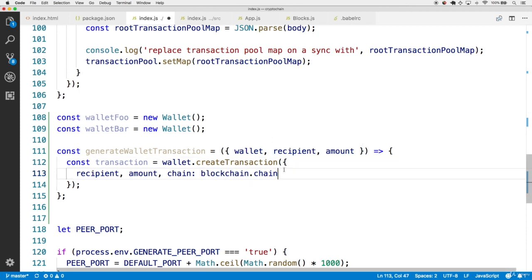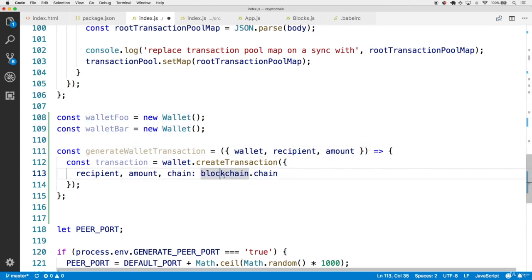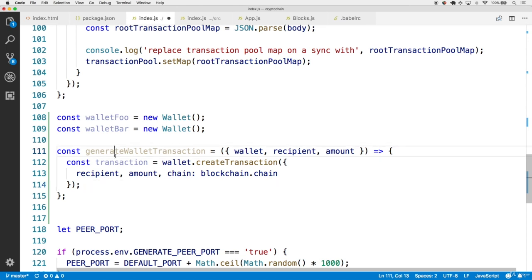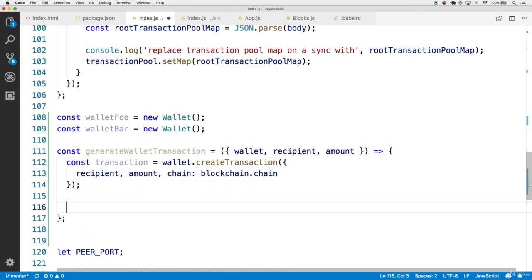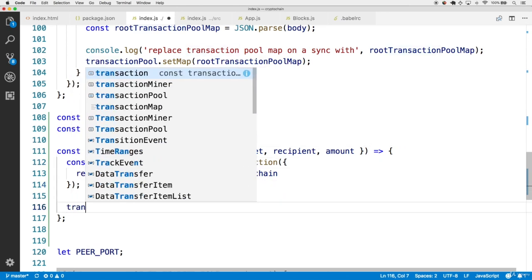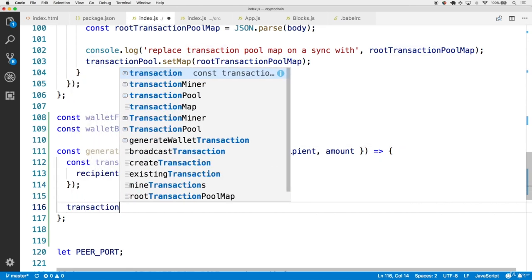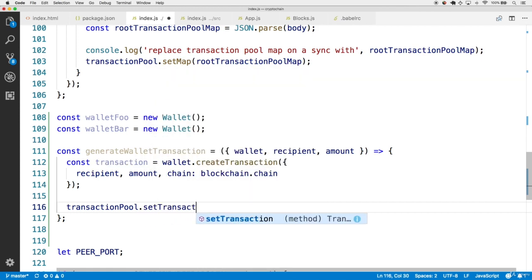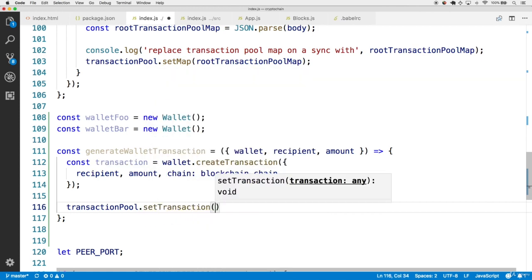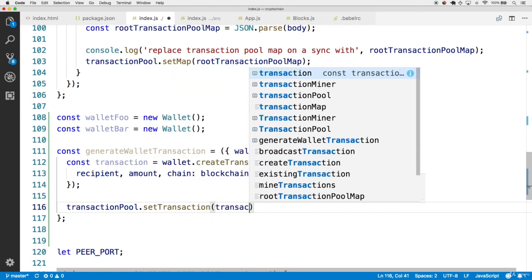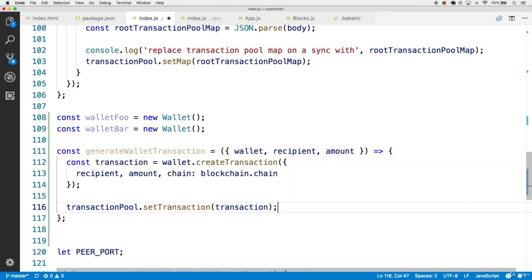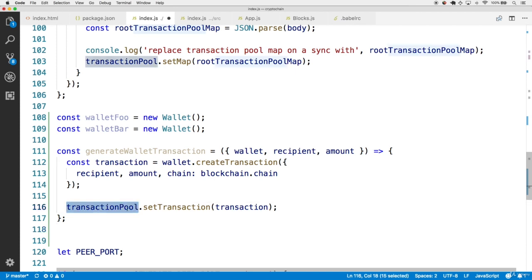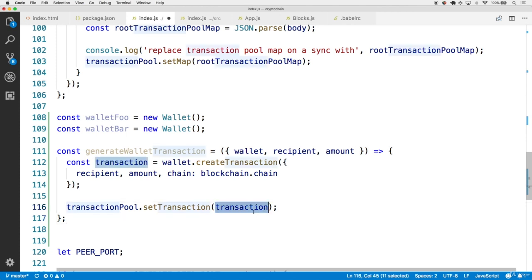Now this will create a transaction for any wallet that we pass in according to a recipient and an amount. Now the result of this is, we're not really so concerned about returning the transaction value as much as we are concerned about setting this transaction in the transaction pool. So call transactionPool.setTransaction. Now the reason why we want this transaction to end up in the pool is that when we call mine transactions from the transaction miner, it's going to look to the pool for transactions to mine. So therefore we want this new transaction to be within the pool.